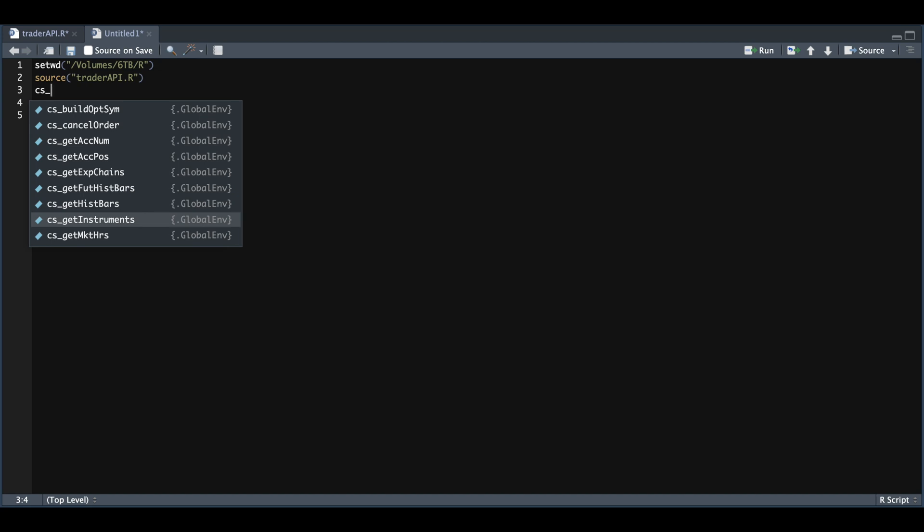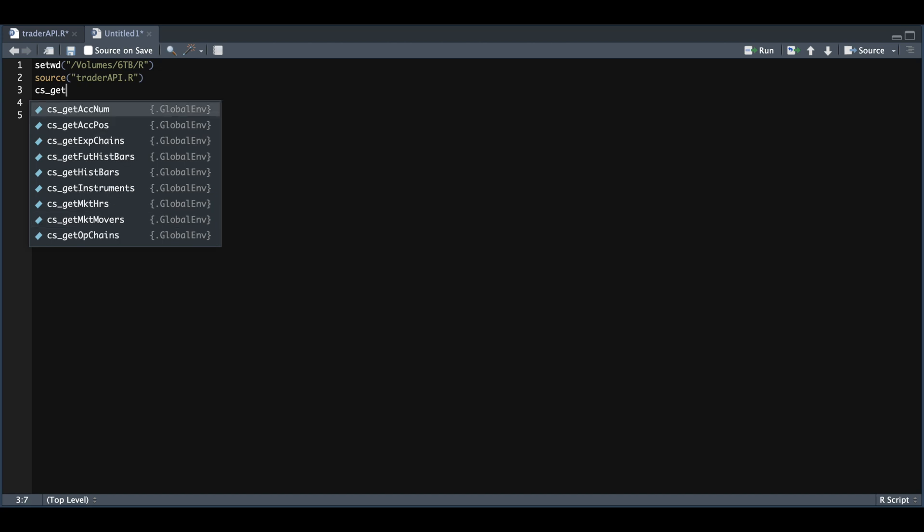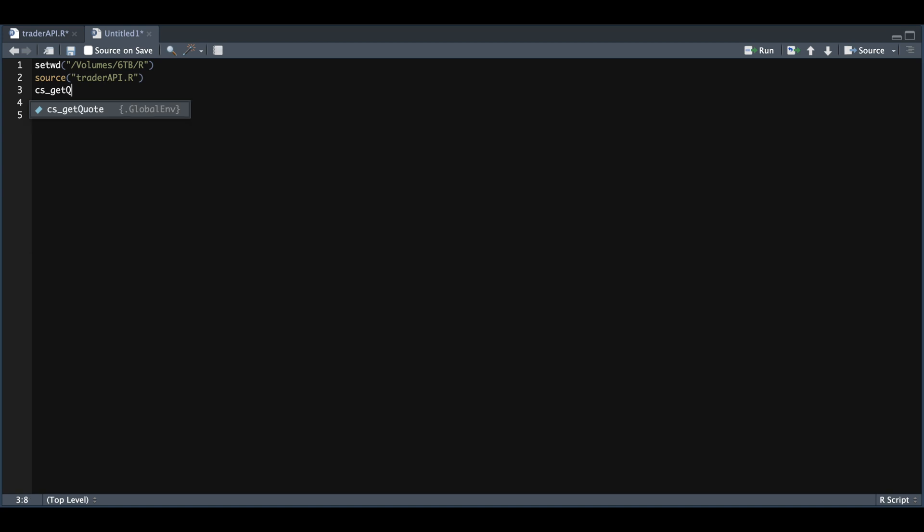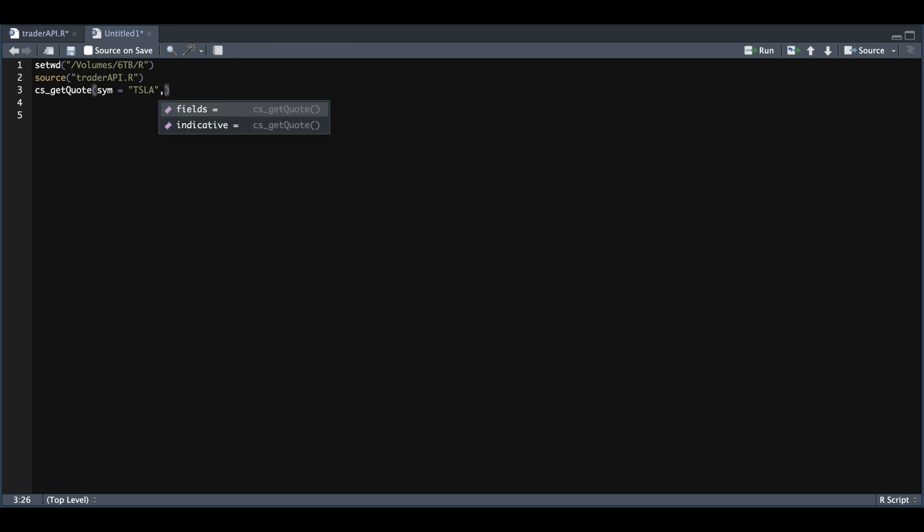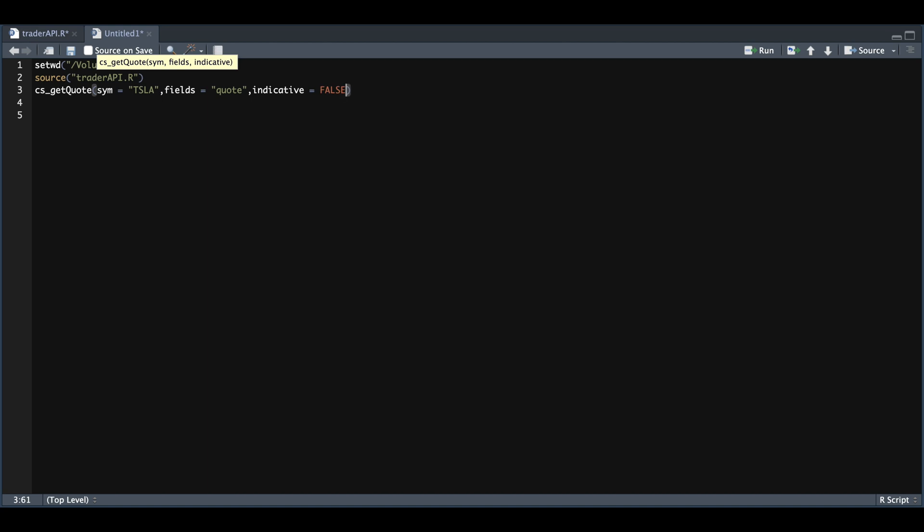So we have to fill in these three parameters. We'll do Tesla. Fields we want the quote. And indicative will be set to false.